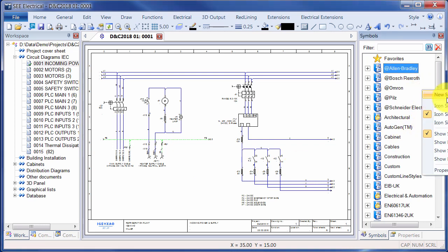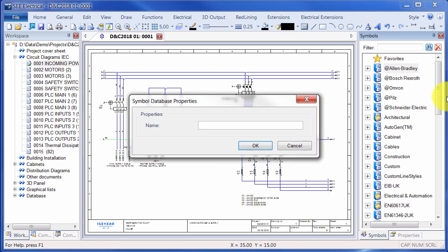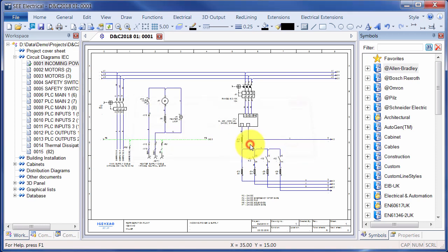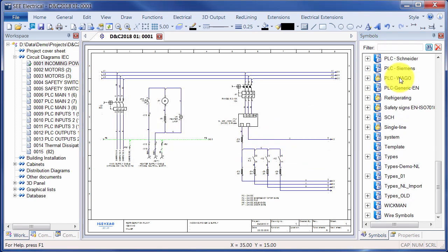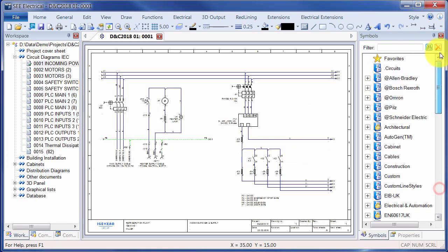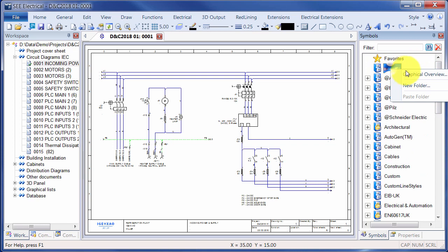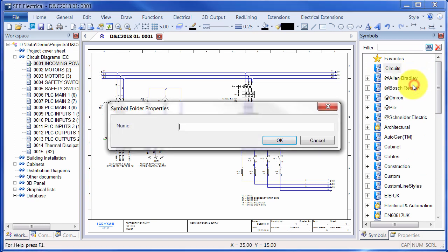you can create a macro. So I'm going to create a new group called circuits, and then I'm going to right-click to add a new folder for groups.